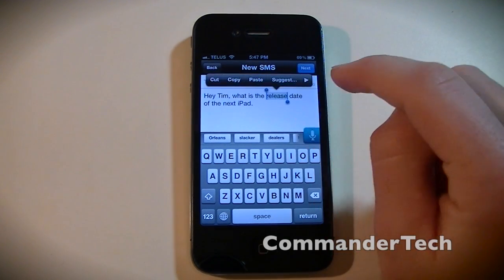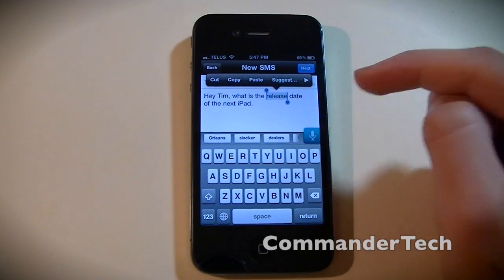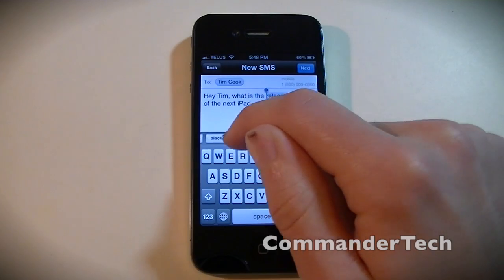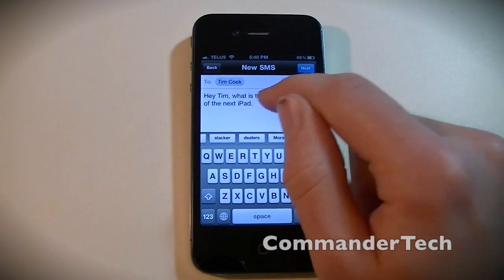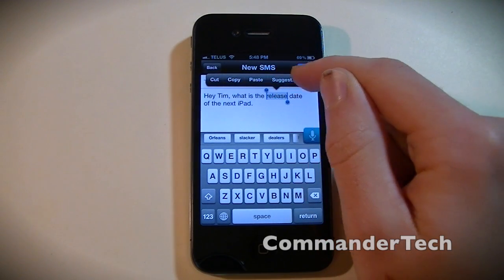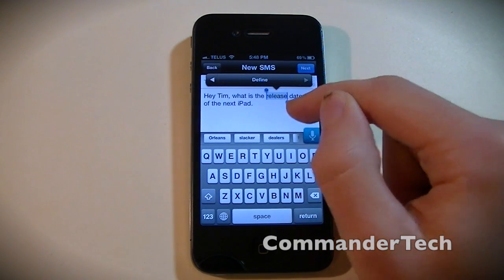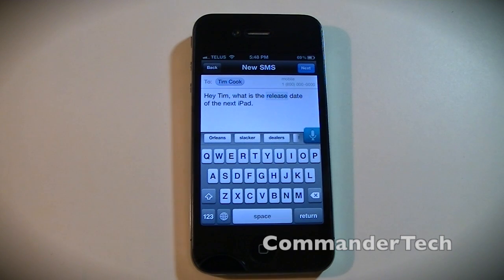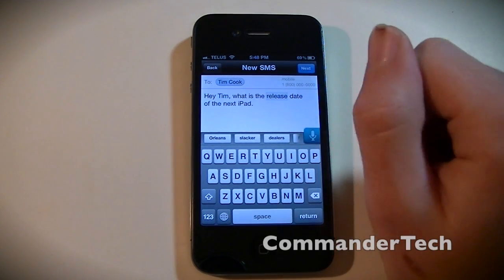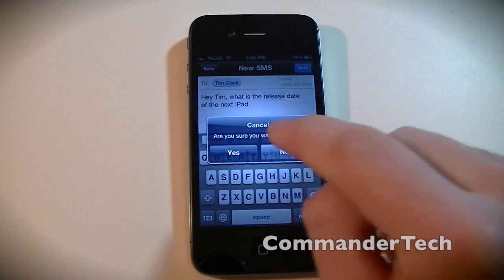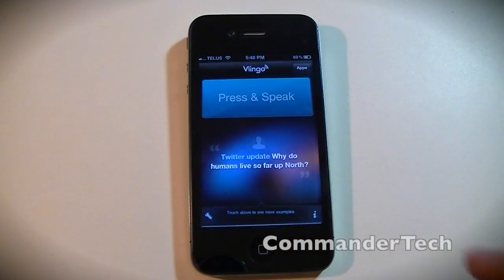So when you tap a word, you'll see other words that it thinks you might have said — similar alternatives. You can still use the suggestions, and you get the standard iOS 5 keyboard and such. So if I wanted to send this I could click next, but I'm just going to go back. I'll text Tim Cook later.